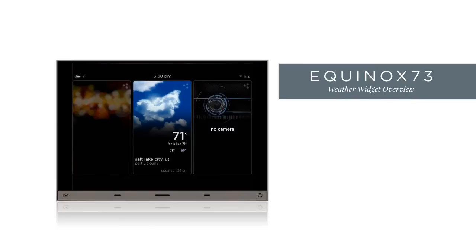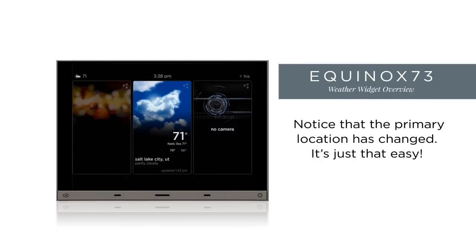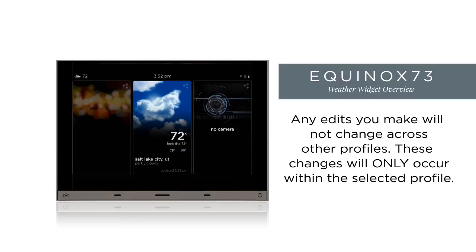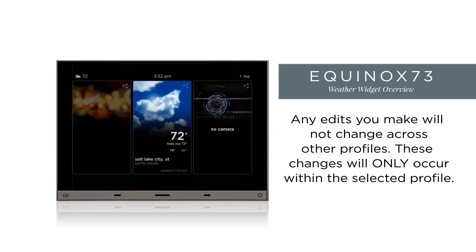Now when we are back at the dashboard layer, notice that the primary location has changed to Salt Lake City as per our editing. Any edits we have made to the weather widget within a profile do not change what other profiles will see, with the exception of deleted locations.